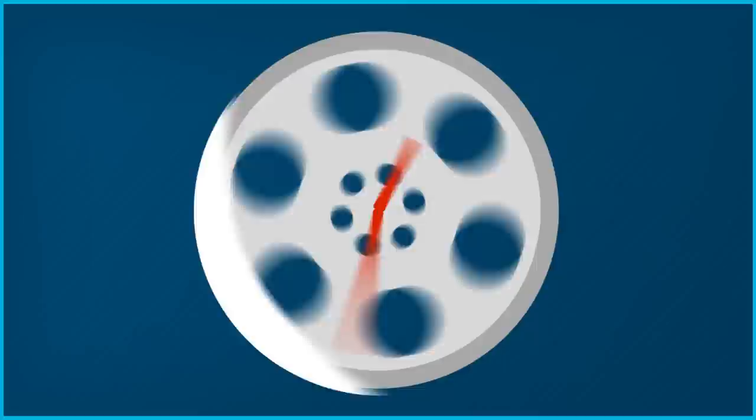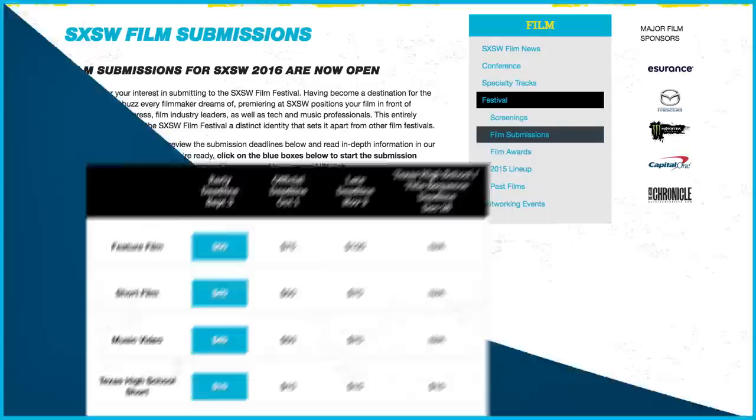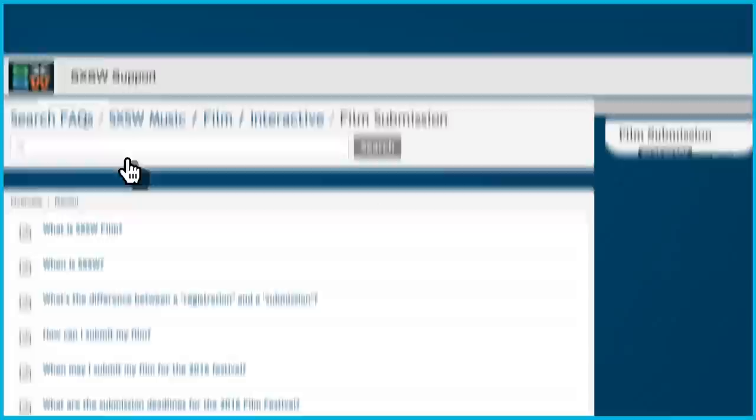Before submitting to South by Southwest, be sure your film is eligible. You can find that information and many more answers to common questions in our film submission FAQ.